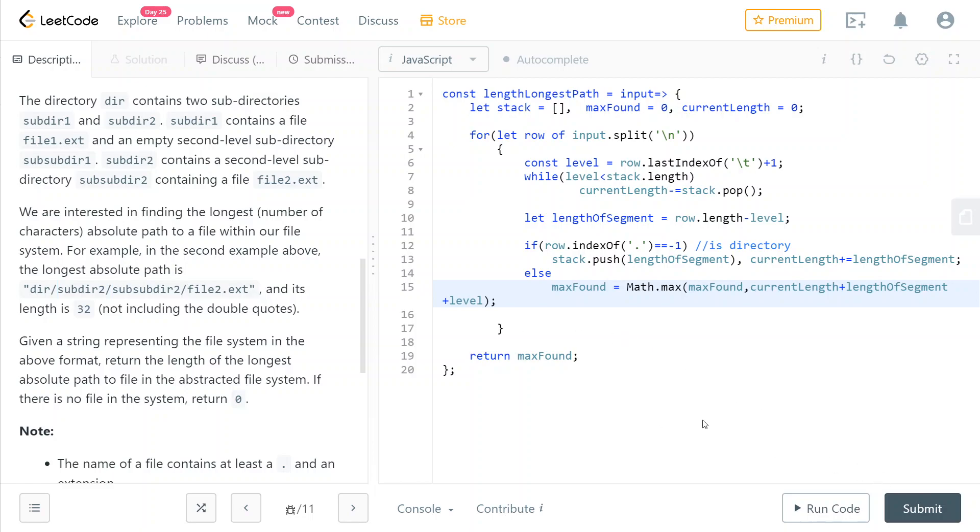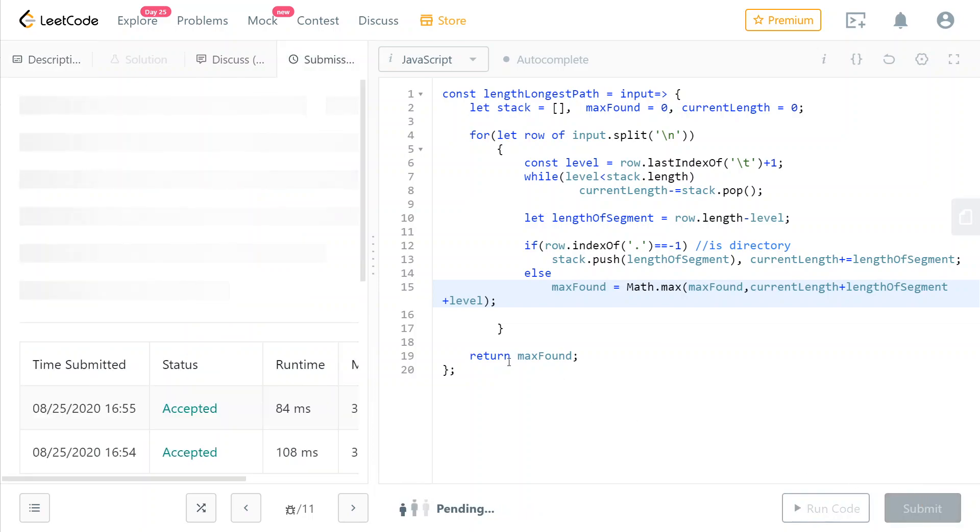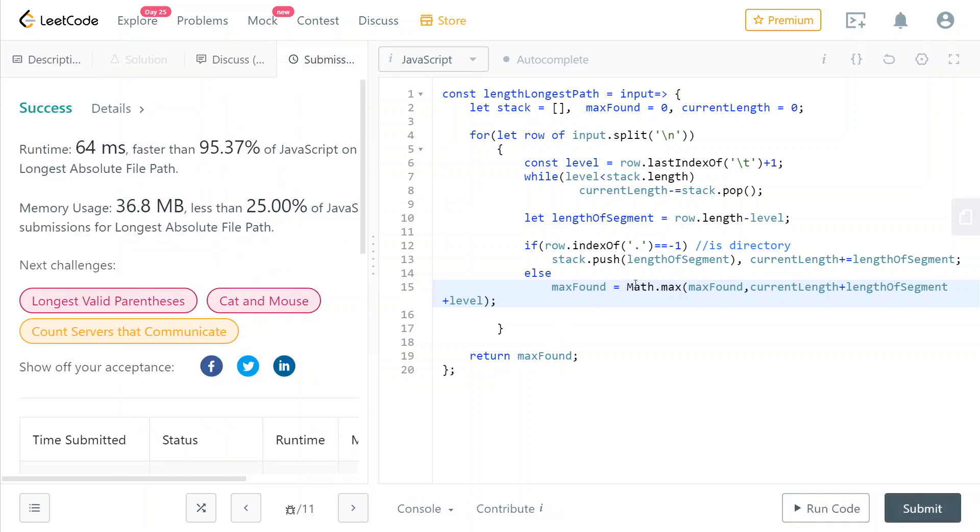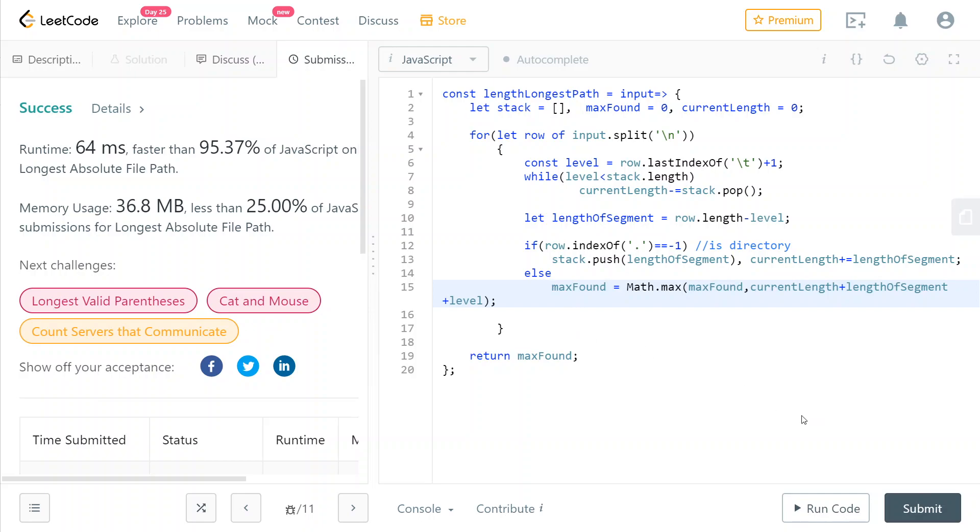And at the end, we just return the max found variable after having it updated in this line here. So as you can see, it works and it is indeed optimal because it goes through every row of the input, which is obviously needed. And it doesn't do any nested loops in here. And so it only visits every character of the string, of the input string, once. So that's O of N, where N time complexity, where N is the amount of characters in the input string. So that's it for now. And bye.